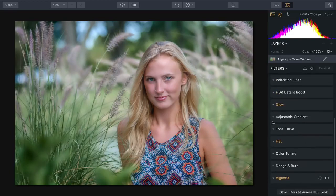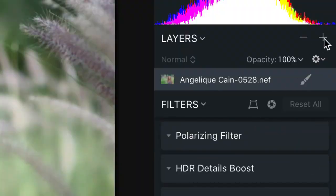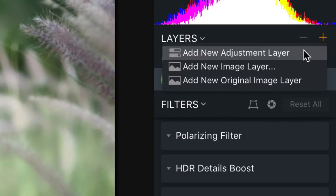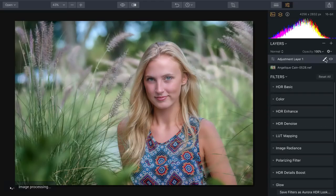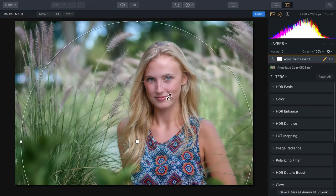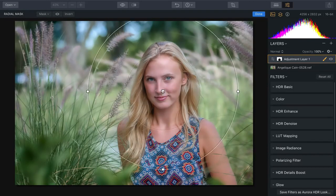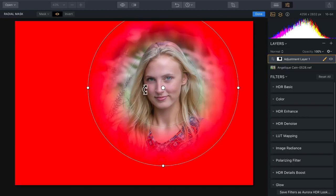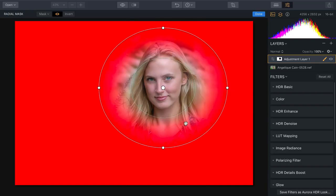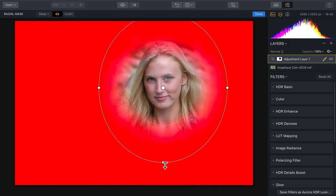One of the things I really like about Aurora is that it supports layers. You can add a new image, a texture layer, or an adjustment layer. Let's add a radial mask and draw right over our subject's face. Using the mask controls, I can easily see where we're going to adjust the image, which makes it simple to refine.